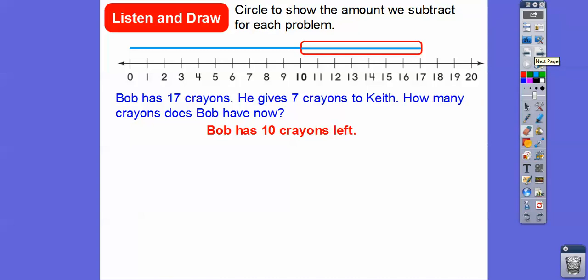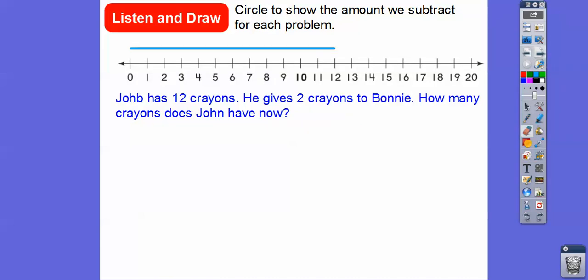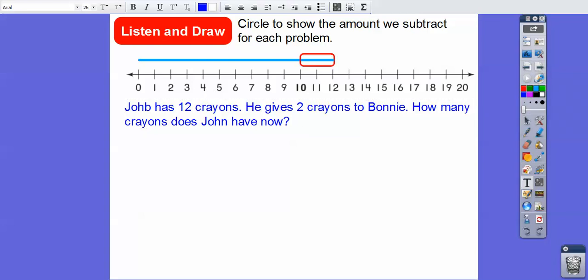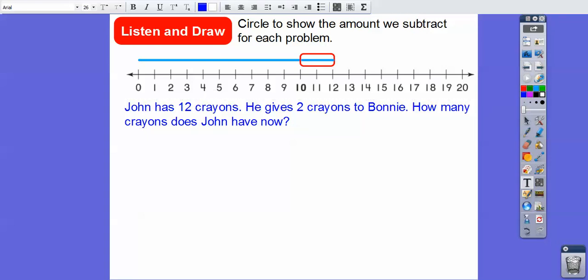Bob now has ten crayons left. Let's try one more. John — that's a B, should be a John, J-O-H-N, sorry about that — John has 12 crayons, and he gives two crayons to Bonnie. So how many crayons does John have now? Let me change that B to an N. How many does John have left? He has ten also.